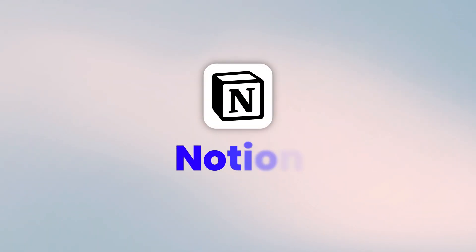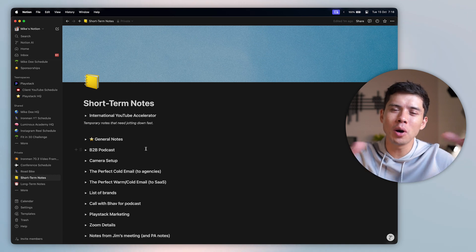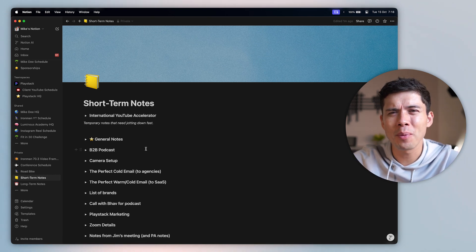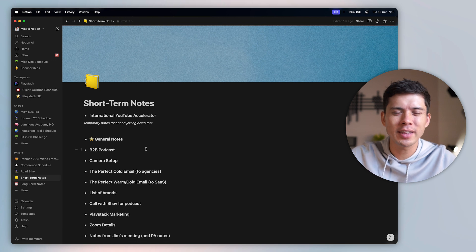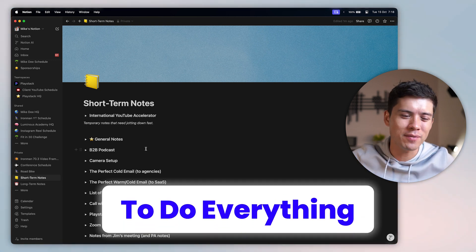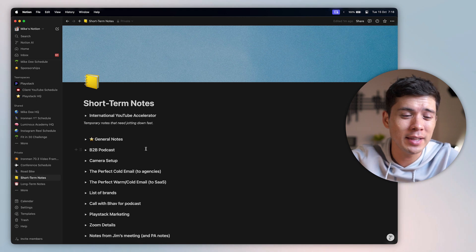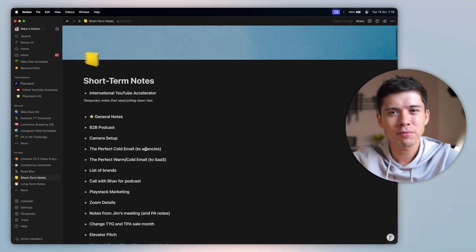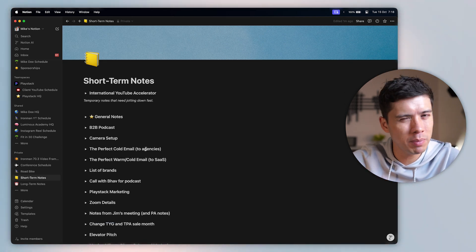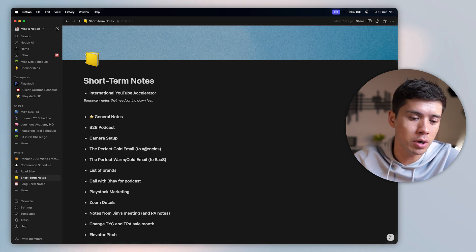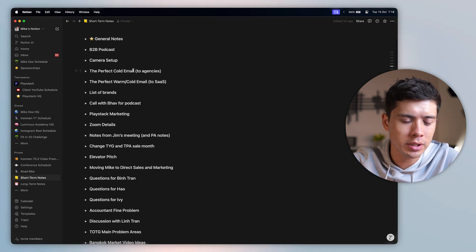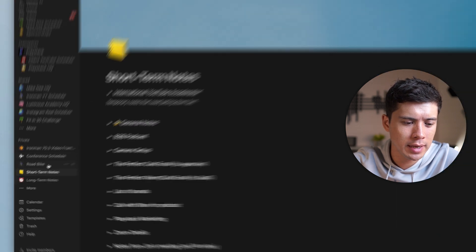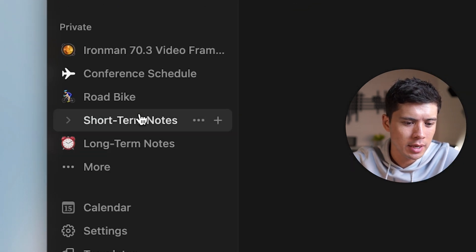The next note-taking app that I really recommend is Notion. Now Notion is almost the complete opposite to Apple Notes in that it's very complex, at least compared to Apple Notes, in that it just seems to want to do everything. And that is a blessing and a curse at the same time. In terms of note-taking, if I really want to jot down something really quickly, I probably won't open Notion. I'll probably open Apple Notes. But I do still use Notion for notes. You can see here, I've got short-term notes and I have long-term notes here.